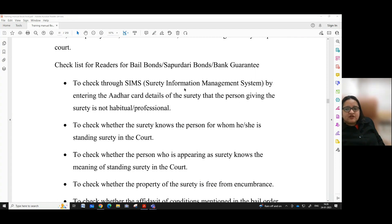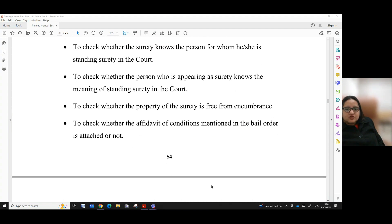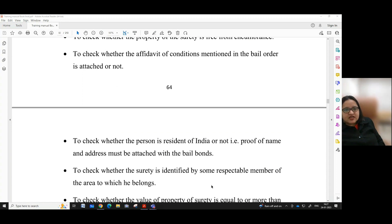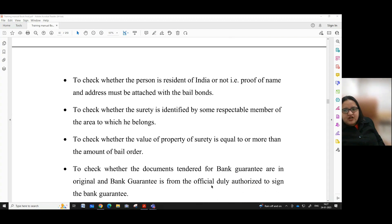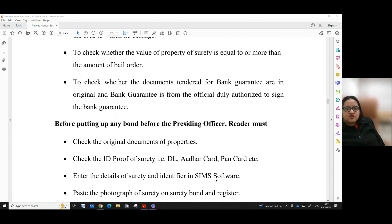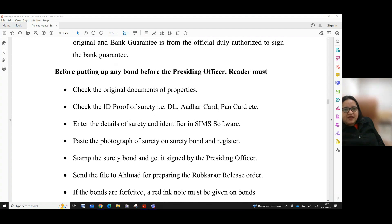To check through SIMS — that is, Surety Information Management System — by entering the Aadhaar details of the surety that the person giving the surety is not habitual or professional. To check whether the surety knows the person for whom he or she is standing surety in the court. To check whether the person appearing as surety knows the meaning of standing surety. To check whether the property of the surety is free from encumbrance. To check whether the affirmative conditions mentioned in the bail order are attached or not. To check whether the person is a resident of India — proof of name and address must be attached with the bail bonds. To check whether the surety is identified by some respectable member of the area. To check whether the value of property of surety is equal to or more than the amount of the bail order. To check whether documents for bank guarantee are in original and the bank guarantee is from an official duly authorized to sign.